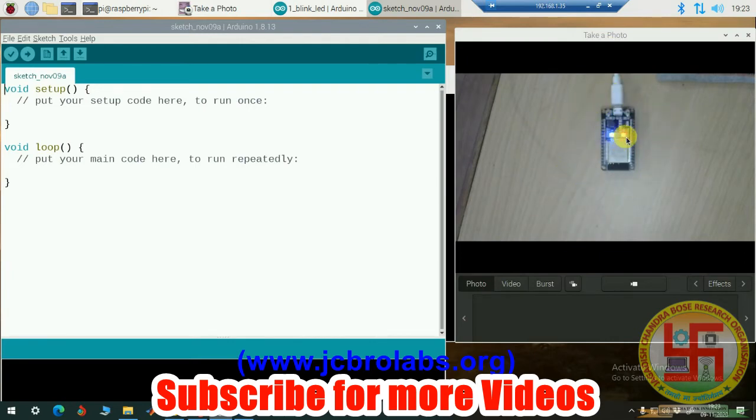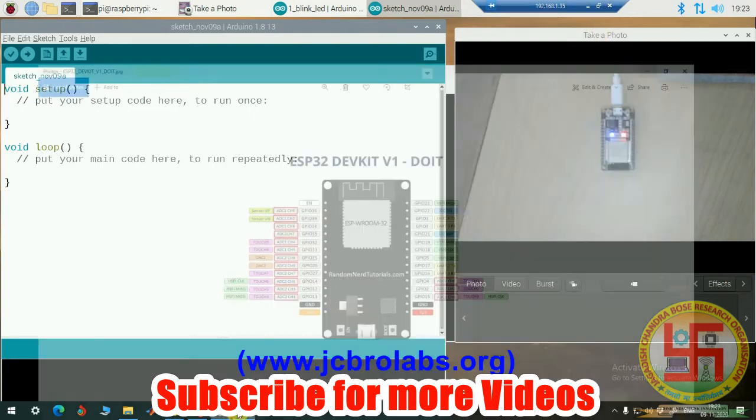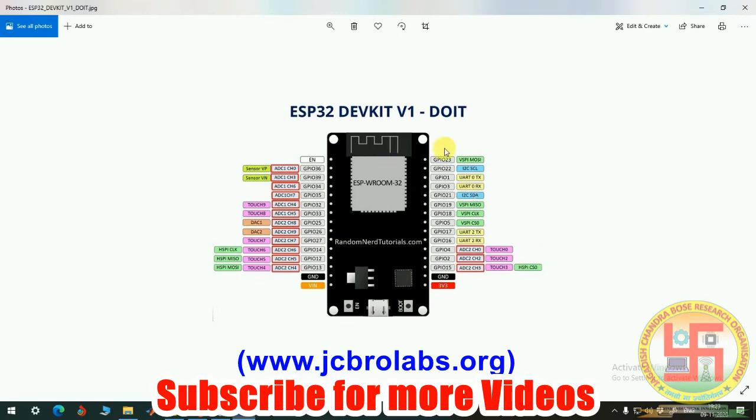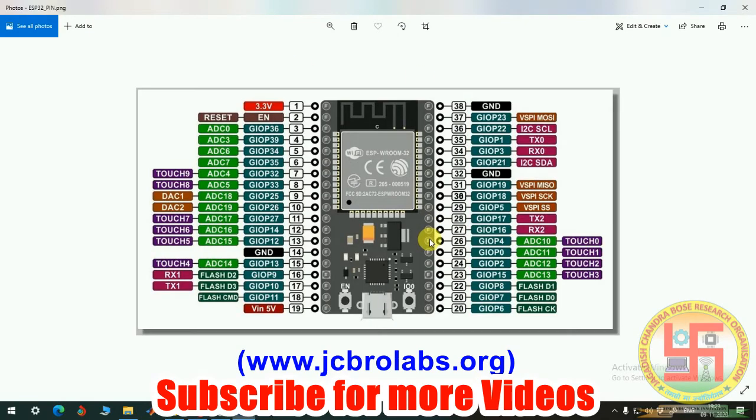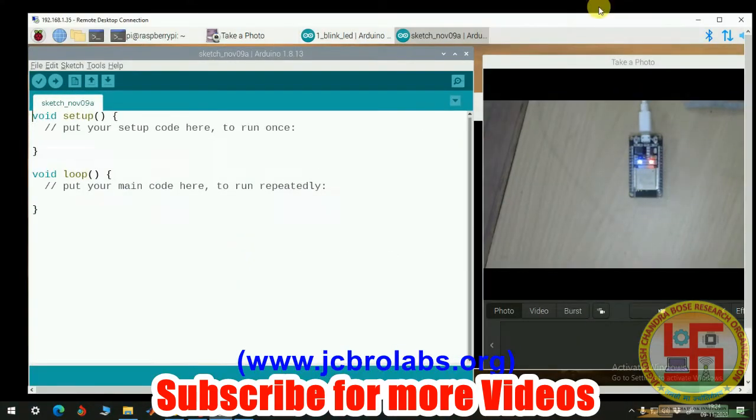Here we have our ESP32 board. It has two LEDs: one is the power LED, this red one, and this blue is the programmable LED which is connected to GPIO pin 2 of this ESP32. Here is the development kit of this ESP32, and here we have our second LED which is programmable.